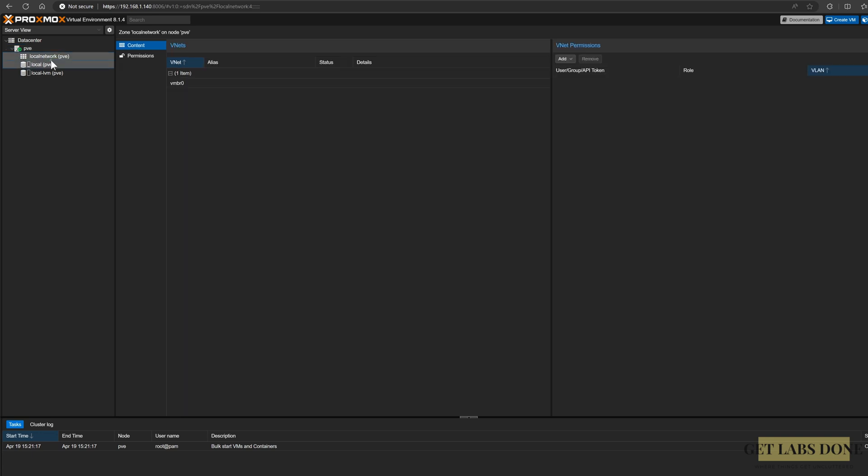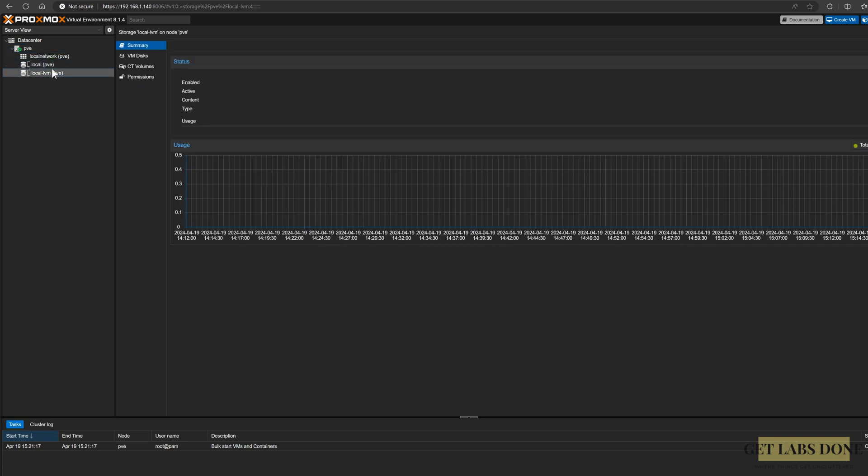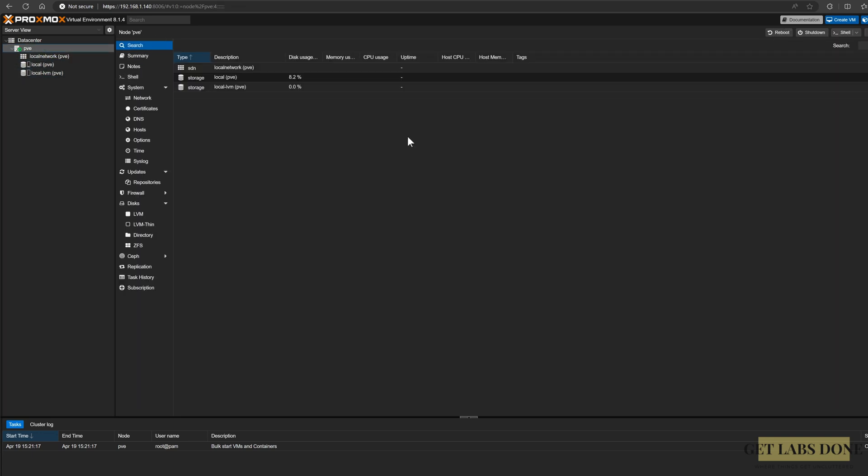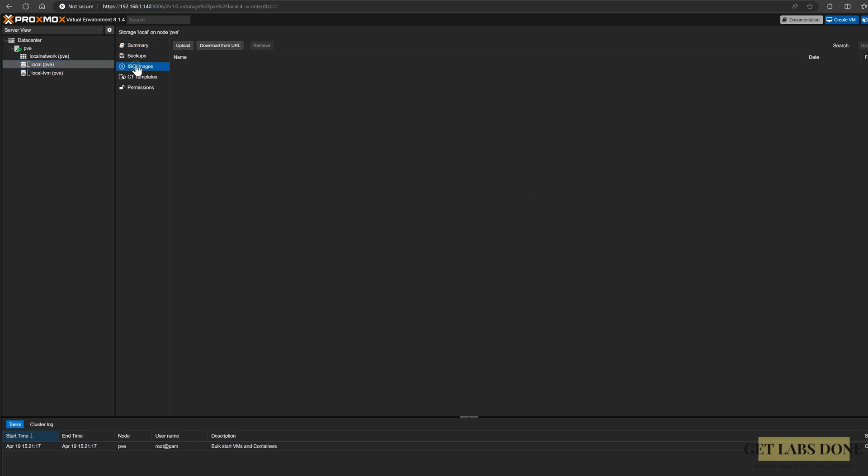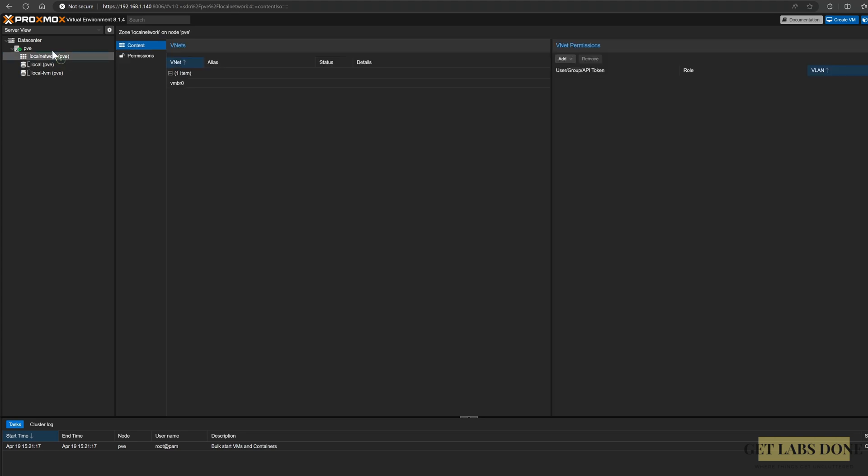You can now go ahead and install your favorite virtual machine inside the Proxmox and start building your lab or developer environment. If you're wondering how to deploy an ISO image here, you can download the ISO image and then select PVE on the left and choose the storage local PVE and select the ISO image. And you can upload it here and proceed to install the operating system.